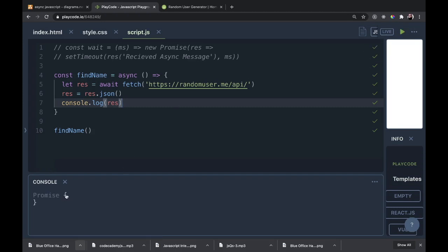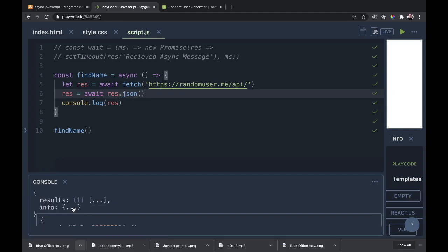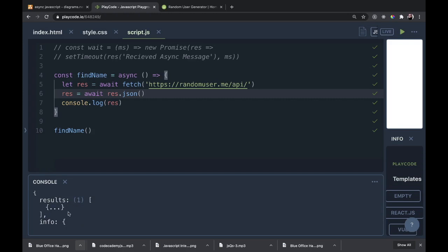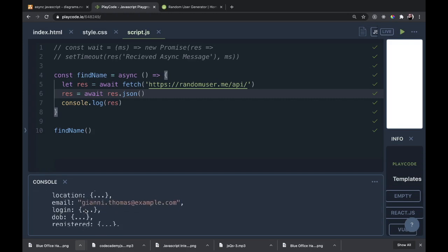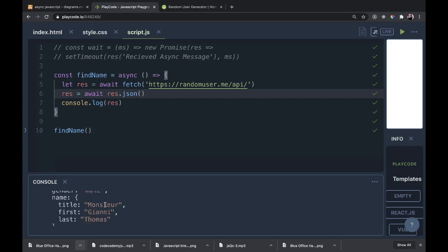That also just passes back a Promise. So let's await that one as well and see what comes from there. Here we are — we have a results array and the info. So here's our results array, and in there should be people. Here is one person: Mansoor Gianni Thomas.